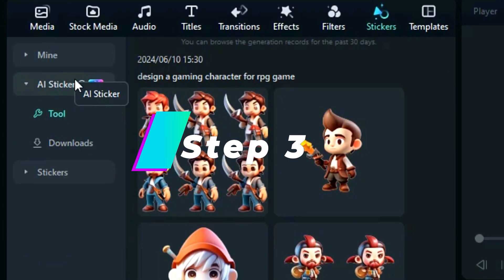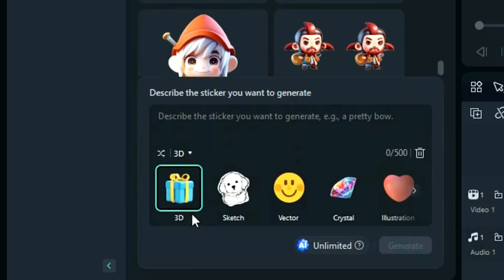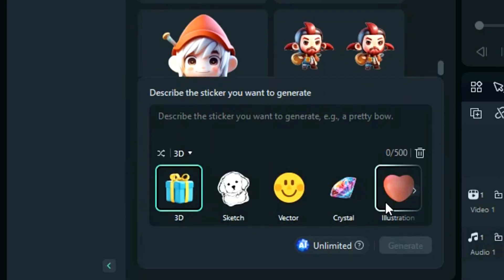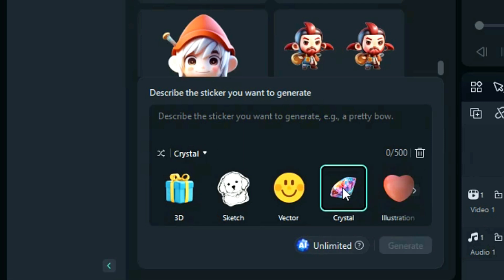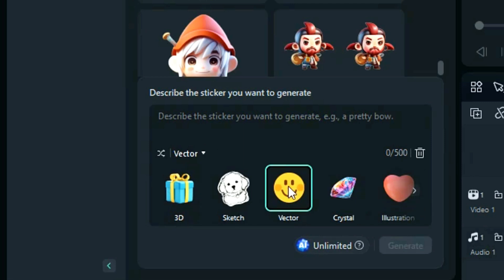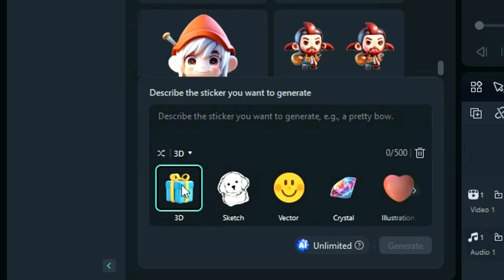Step 3: Below the screen, you'll find an option to write a prompt. Click on it, and you'll see five style options to generate your sticker: Illustration, Crystal, Vector, Sketch, and 3D.